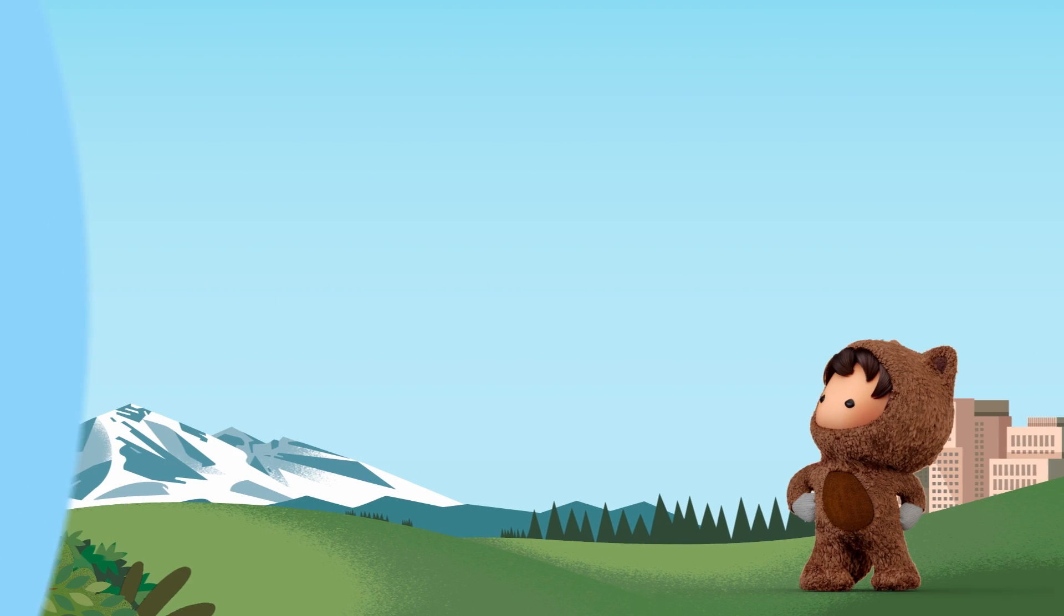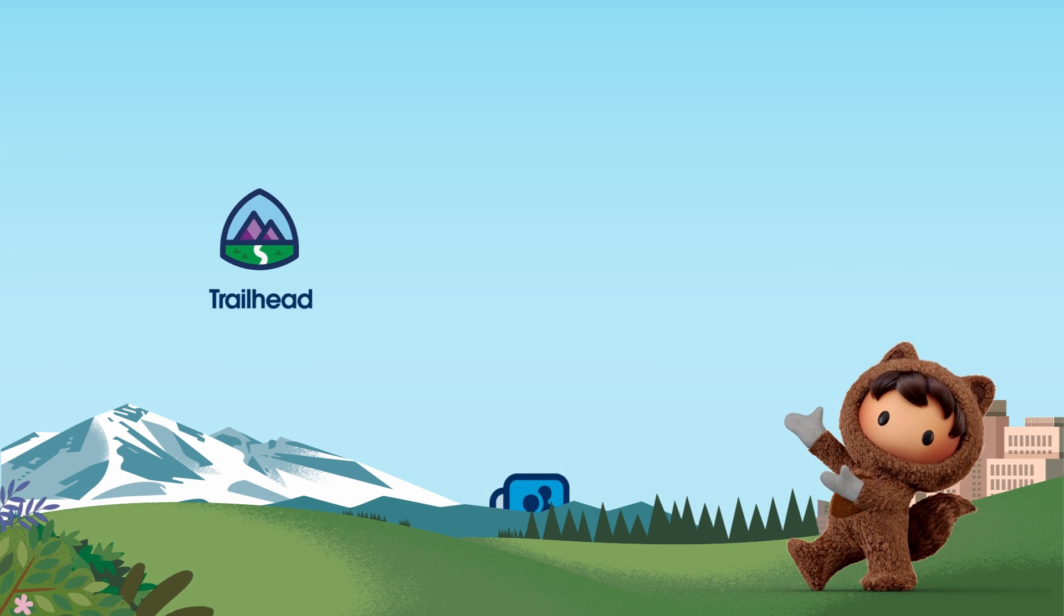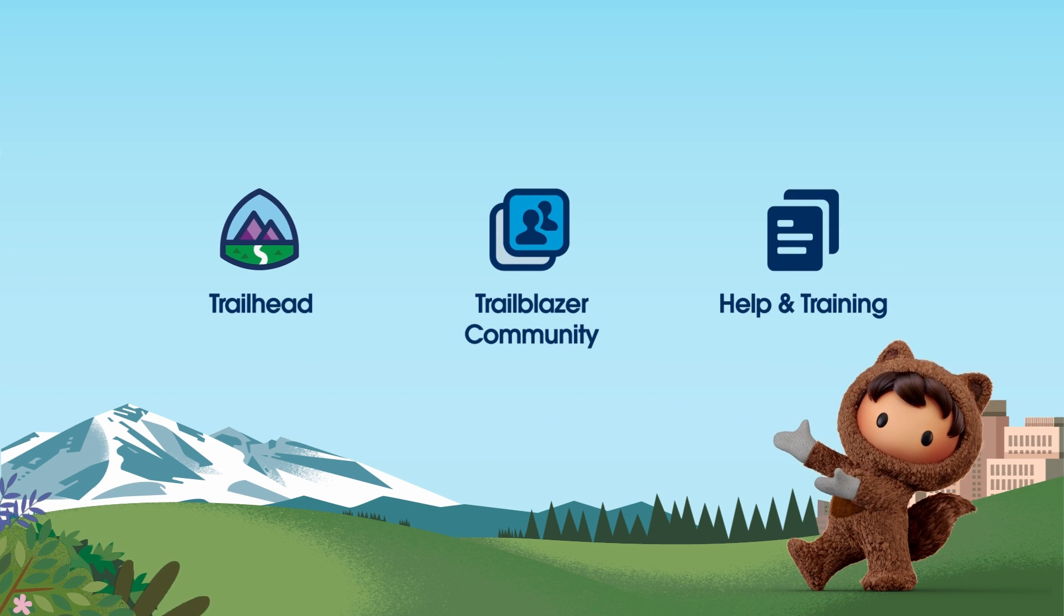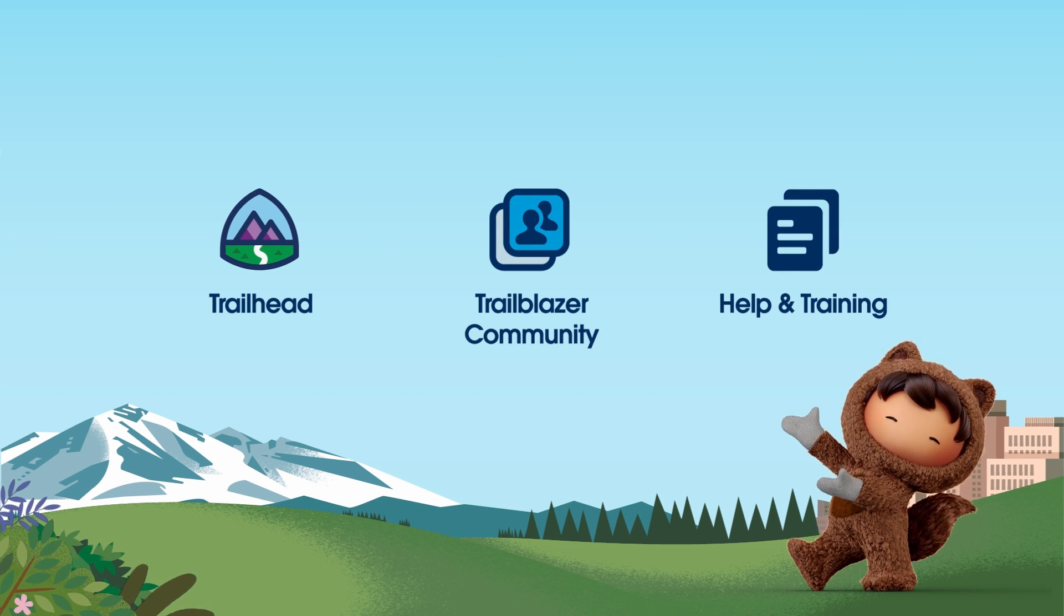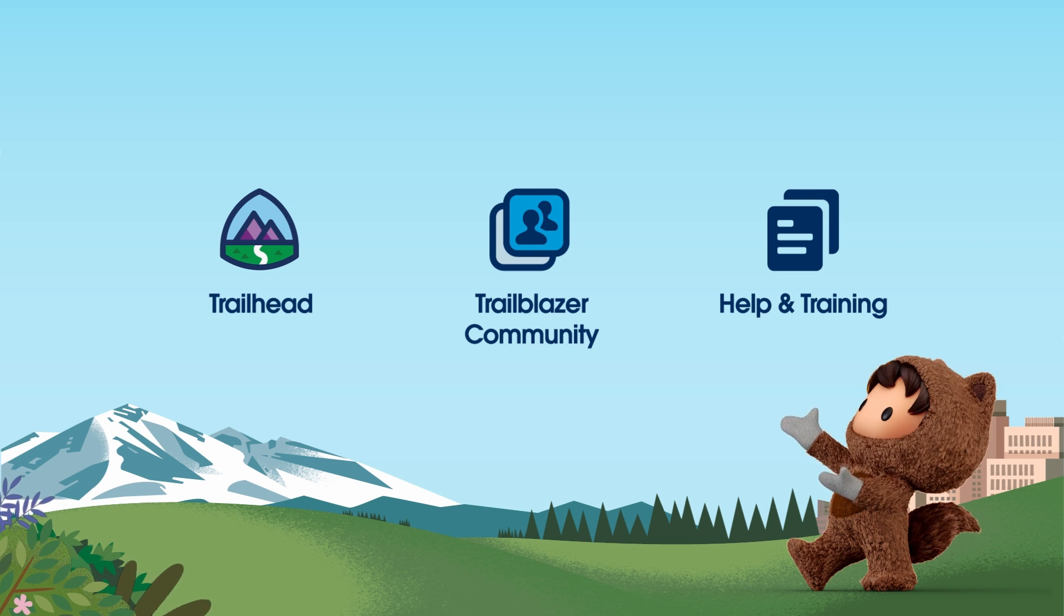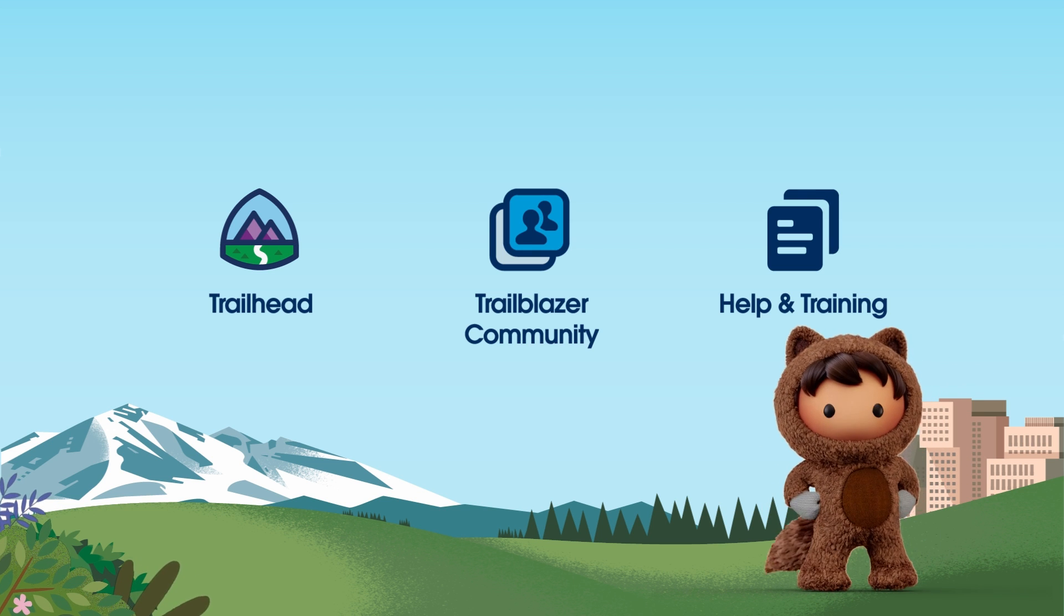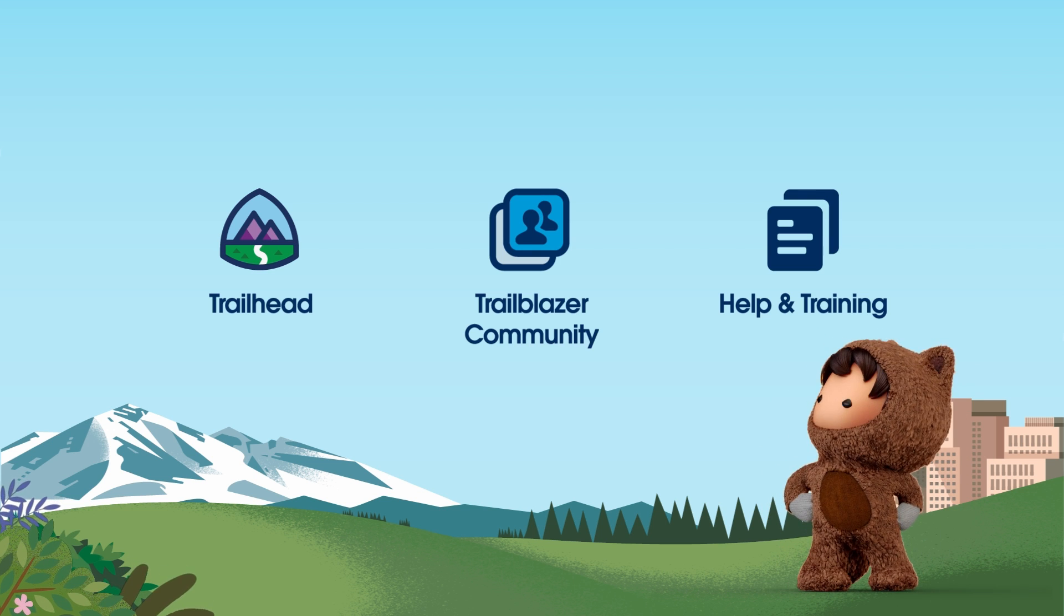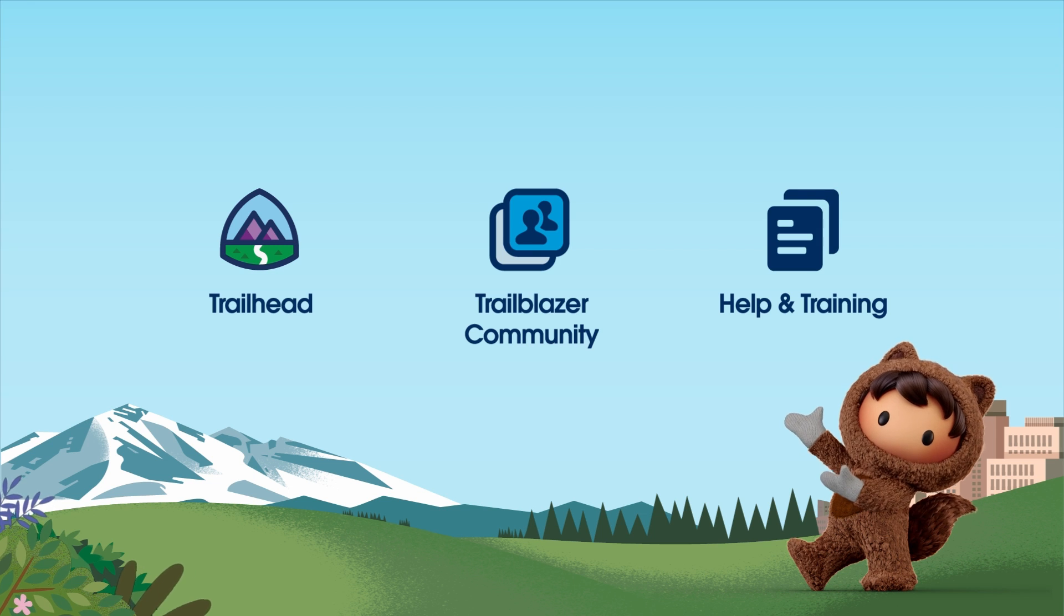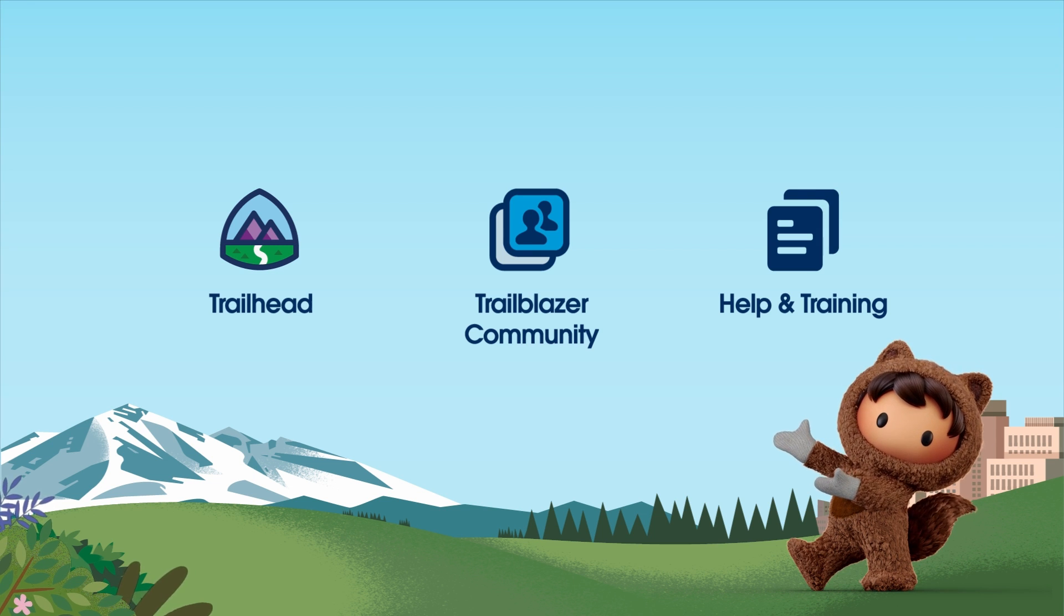That's a wrap for our screencast on Salesforce Order Management. For more information, check out help.salesforce.com or visit us on the trail at trailhead.salesforce.com. Thanks for watching. Stay tuned for more Salesforce tutorials and tips. Have a great day.